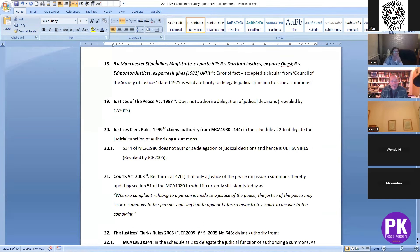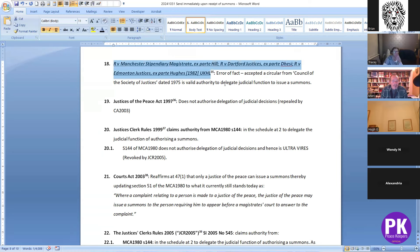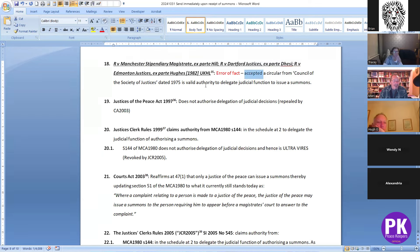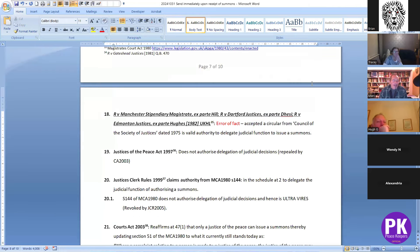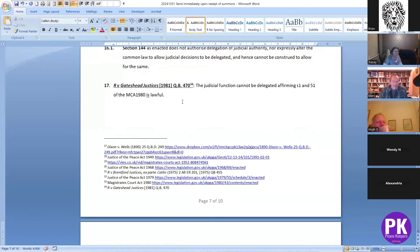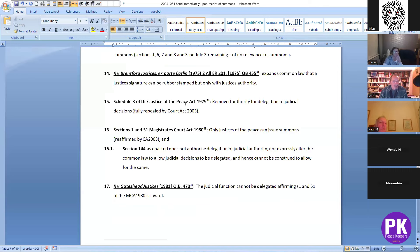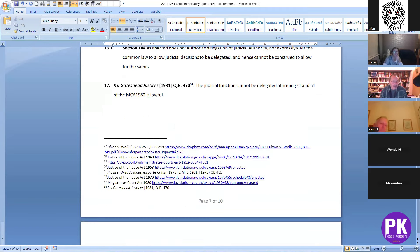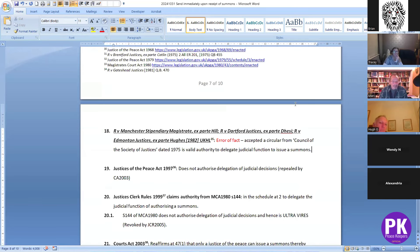Then things go a bit haywire. In this House of Lords decision there's an error of fact — the House of Lords accepted a circular from the Council of Society of Justices dated 1975 as valid authority to delegate the judicial function to issue a summons. So they stepped back and ignored all of what happened from 1975 — the repeal of that authority in 1979 and 1980 — and just said, 'Oh, we've found this memo saying it's all right.' And that in effect is what's happening now again, as we've seen with Shan.